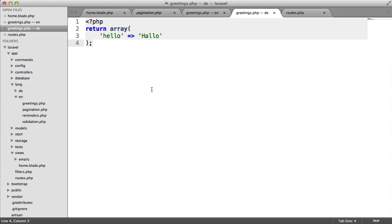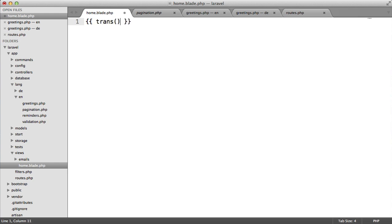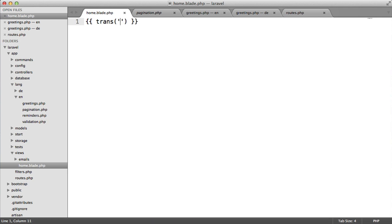Now we need to learn how to access these translations to output them to our user. Over in our home view that we created earlier, we're going to output something using the double bracket syntax. We're going to output trans and then choose the name of the file and then the actual translation key.